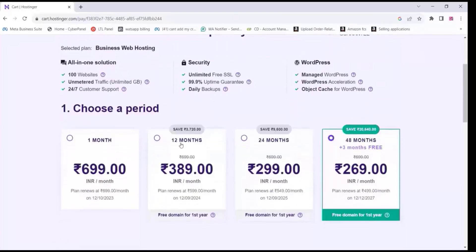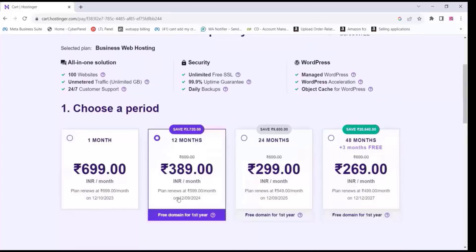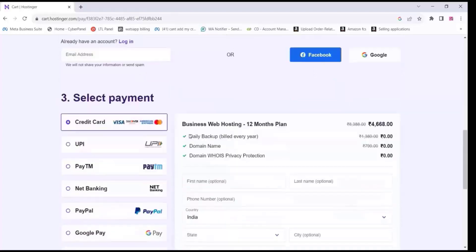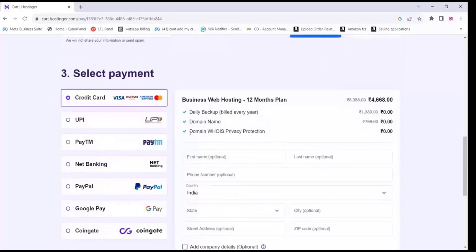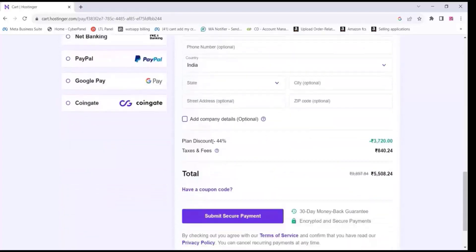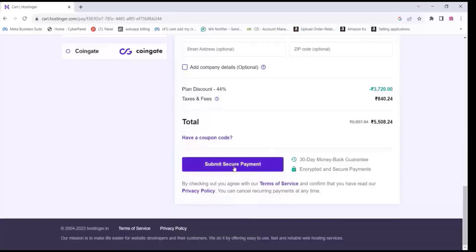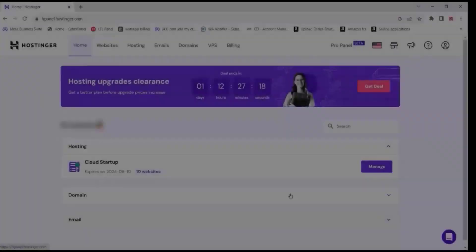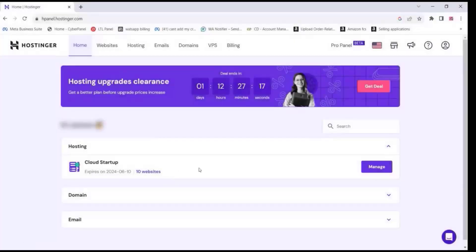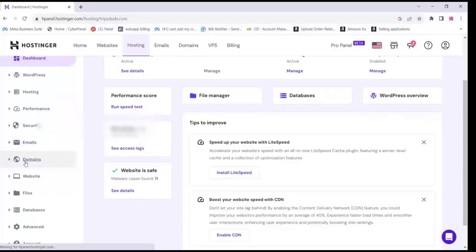Choose the 12-month plan period, then select the payment and complete it. If you are buying the domain for one year you will get a domain free. Now this is the control panel of our hosting — you can install WordPress on your hosting.